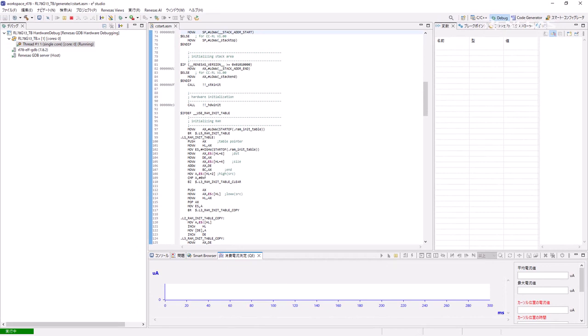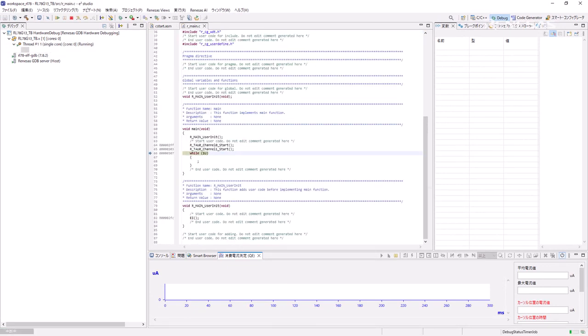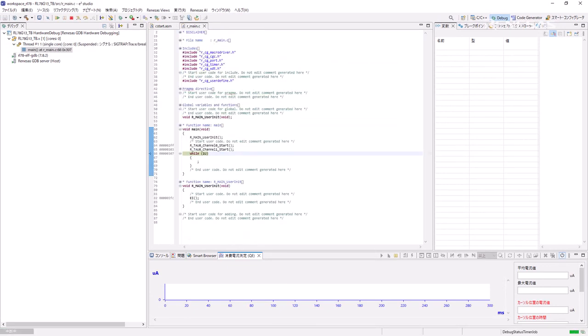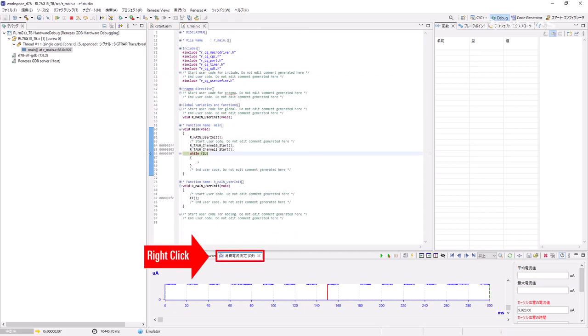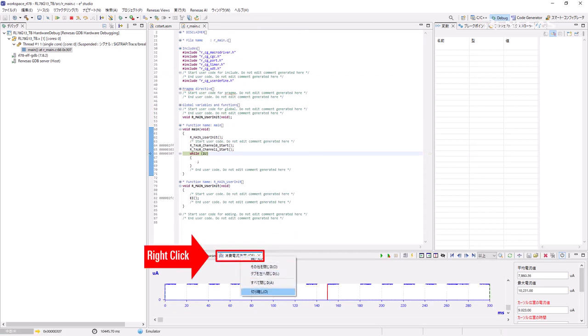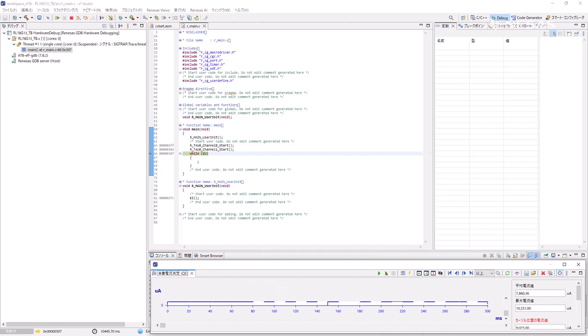You can select Detach to float the Current Consumption Measurement QE view and move it freely by right-clicking on the tab. The floating Current Consumption Measurement QE view is expandable.